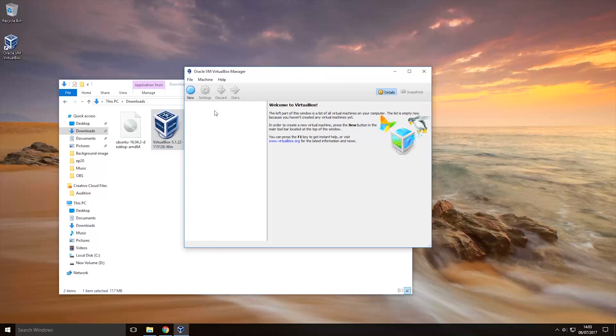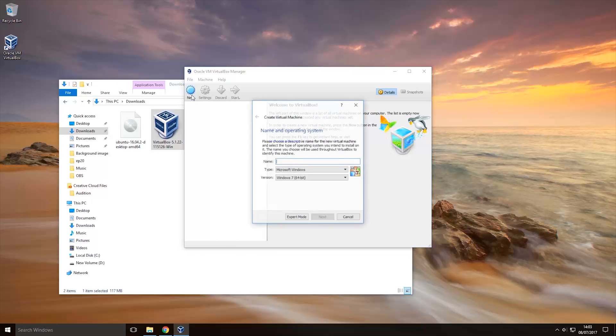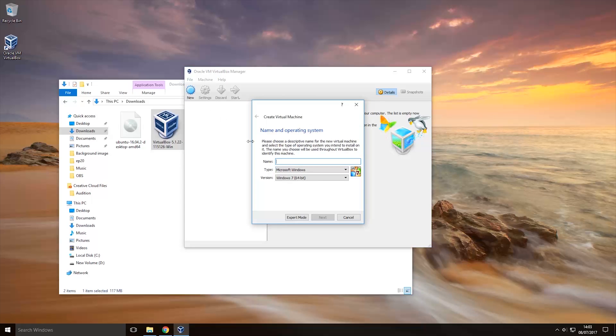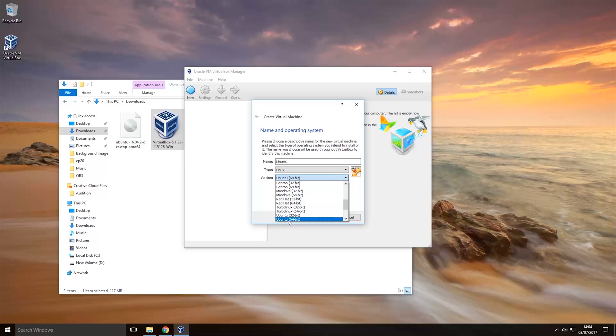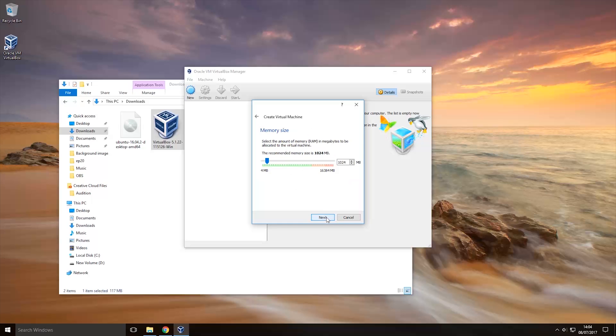Now once this comes up to install Ubuntu Linux on it you want to click the new button here, then you want to name it whatever you want, I'm going to name it Ubuntu. Type and then you want to change the type to Linux if it isn't already and then choose the correct Ubuntu version so I'm using Ubuntu 64 bit so the version there is fine and then you want to click next.